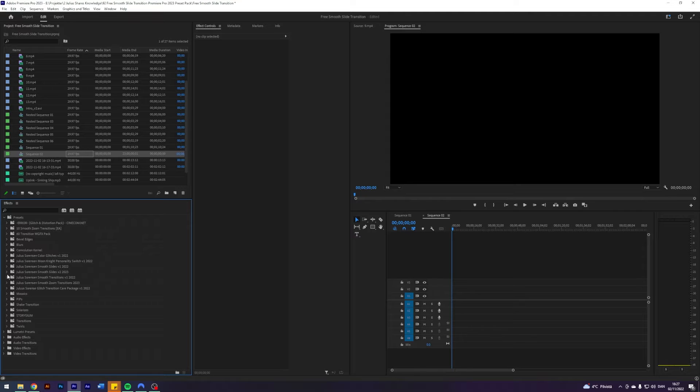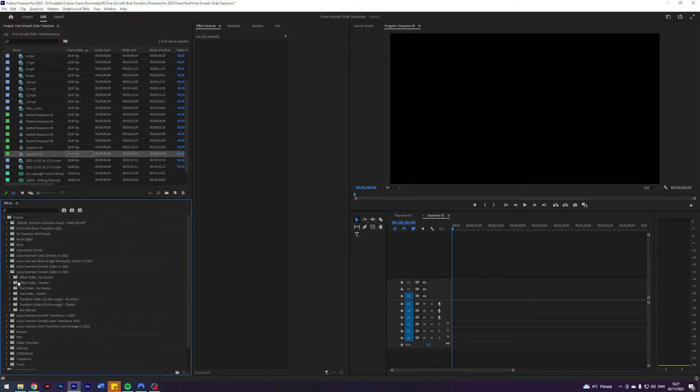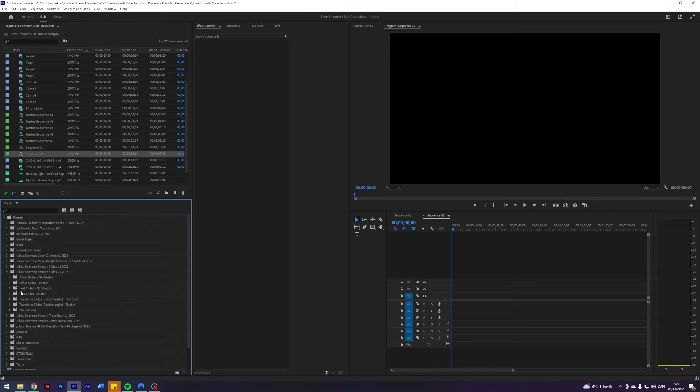It's Julius Sorensen Smooth Slide version 2, 2023. And as you can see, the effects are divided into subfolders. Those being offset slides without stretch, offset slides with stretch,